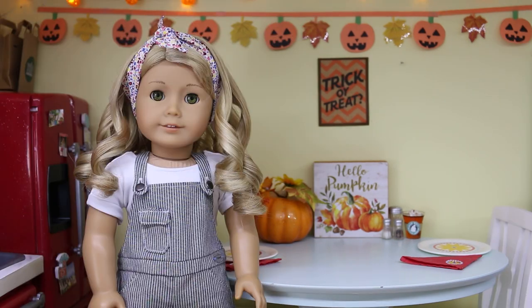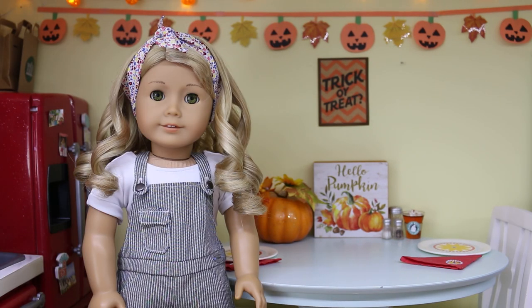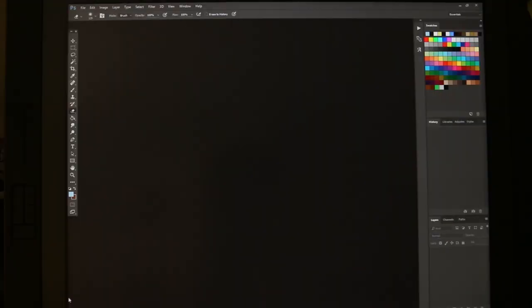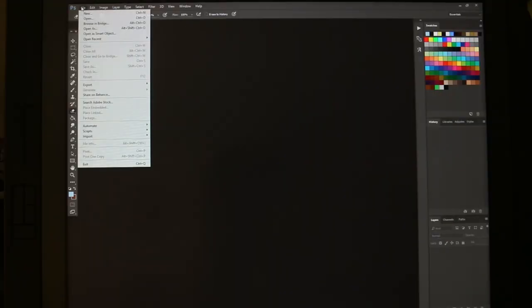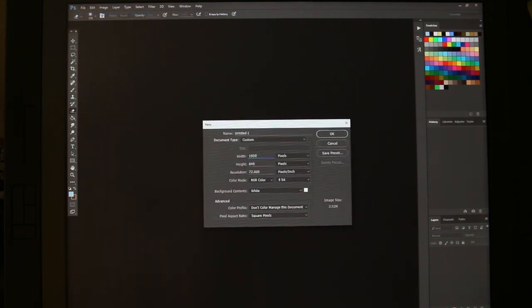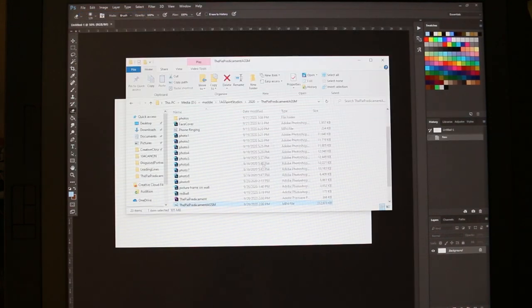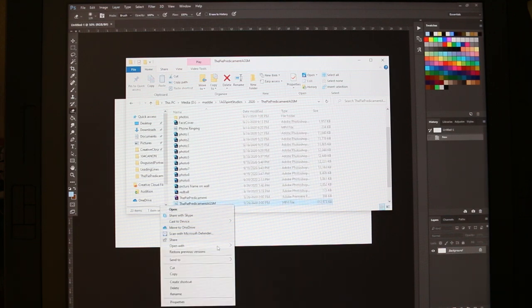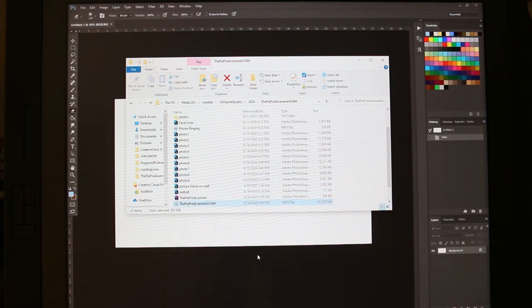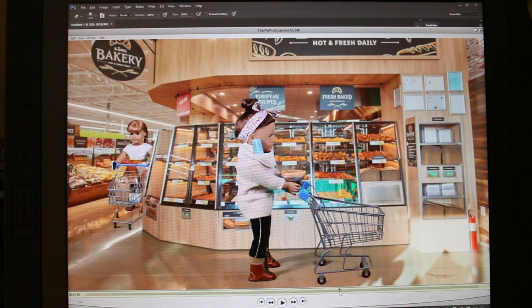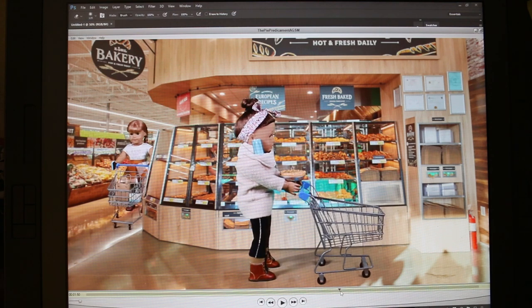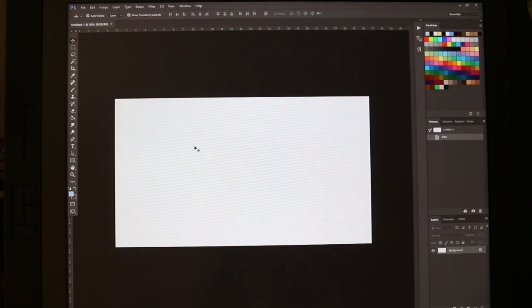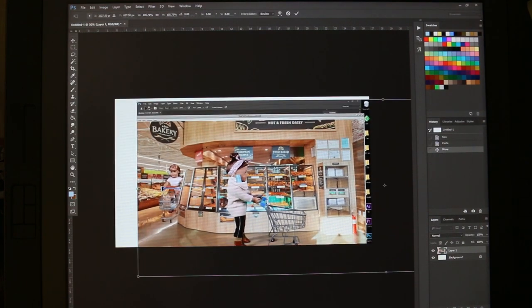Let's go ahead and get started. The first question I got a few times, like I said, is how I make thumbnails. I make my thumbnails in Photoshop. I go up to New and make sure it's set to 1920 by 1080. After the Photoshop project is created, I go to my files, find the video I'm making the thumbnail for, and open it up with QuickTime Player. I go through it and find a part in the video that I want to use for the thumbnail. I screenshot it by clicking Control Print Screen, then click Control V to paste the screenshot into Photoshop and resize it.